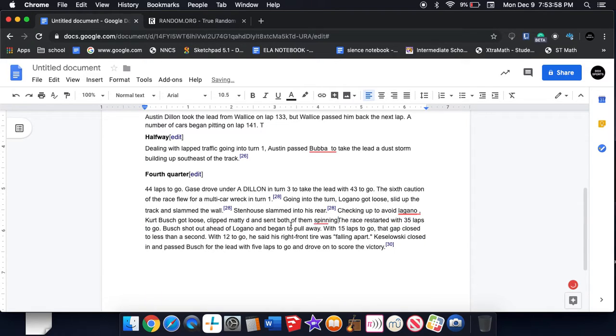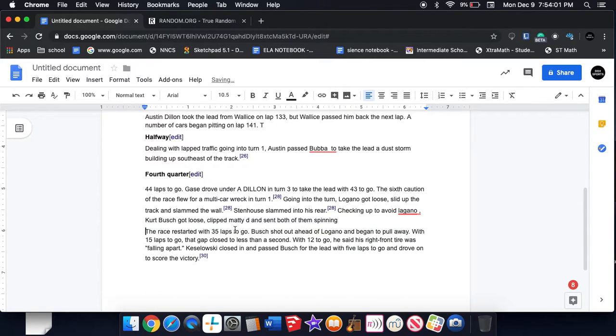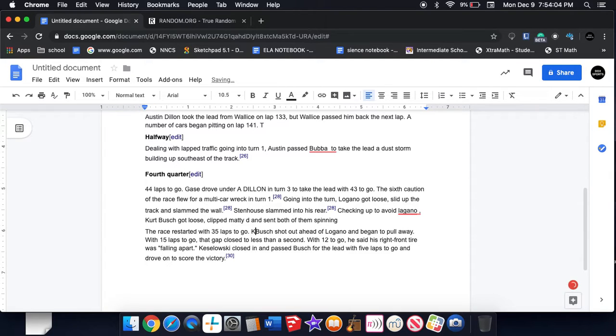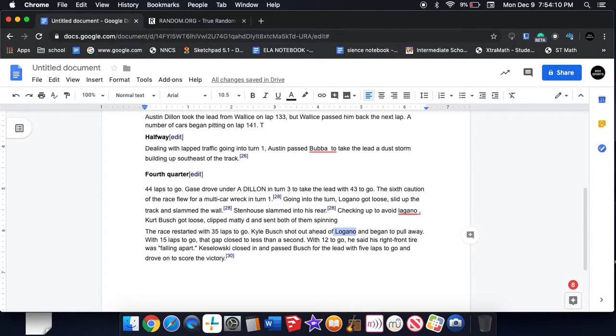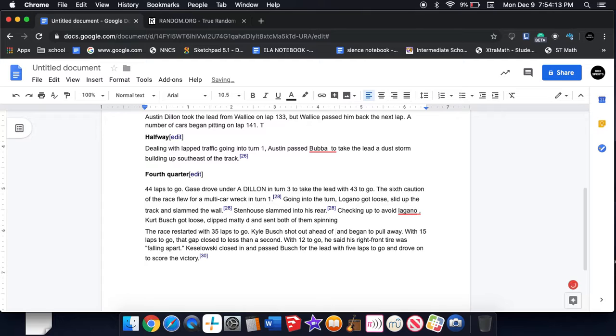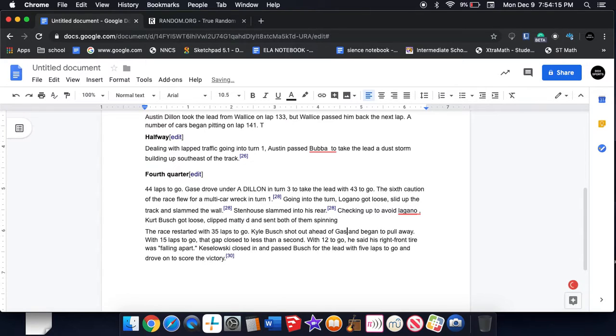The race restarted with three laps to go. Kyle first ahead of Joey Gase. Yeah Gase of course that happened and began to pull away.